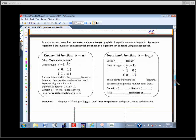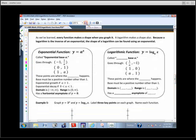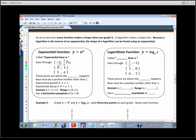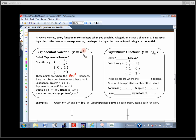Let's look at the next page because this brings it all together. Every function makes a shape — we called this exponential base A. The base has to be a positive number other than 1. We defined exponential growth versus decay, the domain, range, and the horizontal asymptote. Now we're going to flip all the x information for y information, because we're graphing its inverse — log base A.